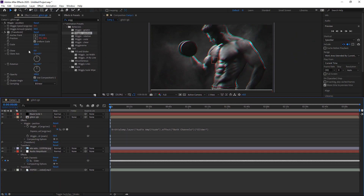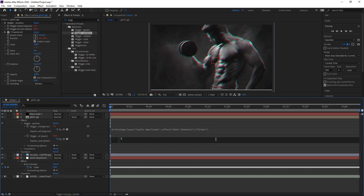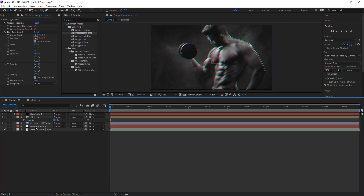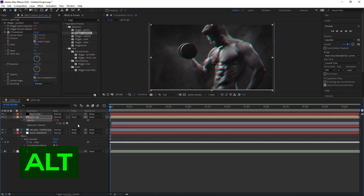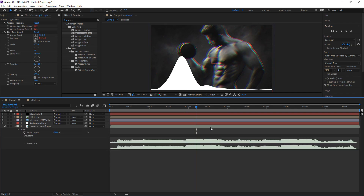You also want to do it to the amount — hold alt, click on the stopwatch, type in 0 plus, drag the pick whip down to the slider, and at the end type in times 0.7. You also want to open up your audio amplitude again, hold alt, click on the stopwatch for the opacity, type in 0 plus and drag it down to the slider. At the end type in times 3 and click off it — and that is pretty much it.